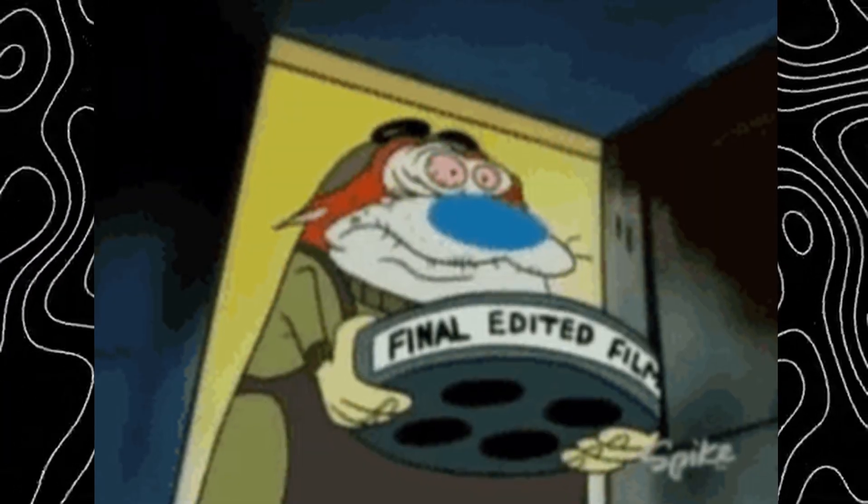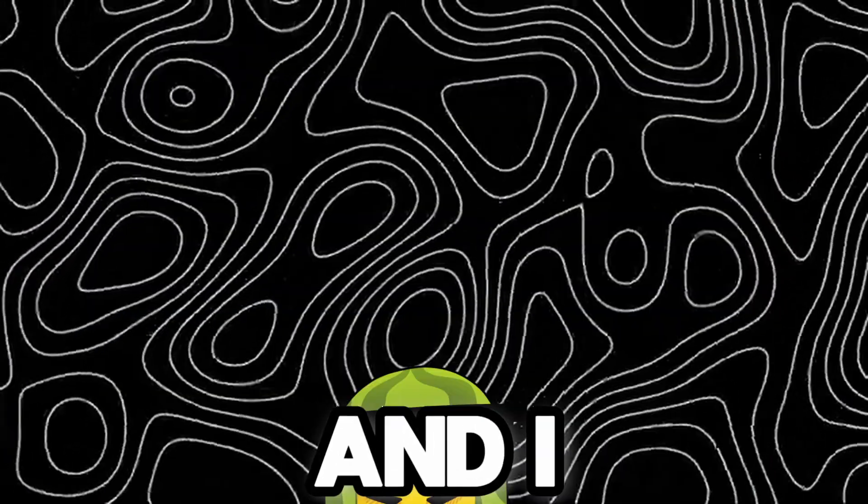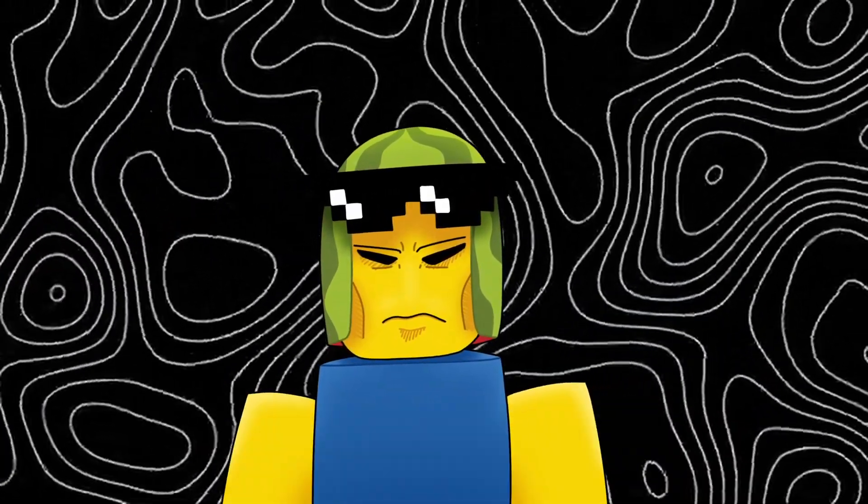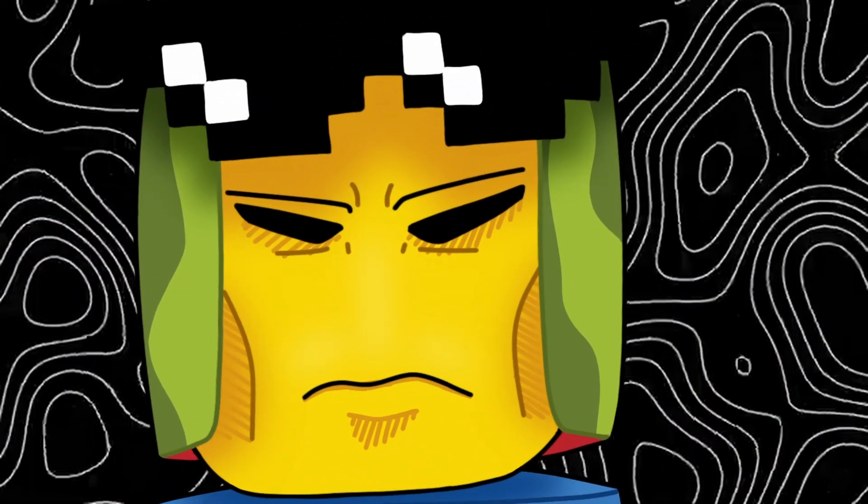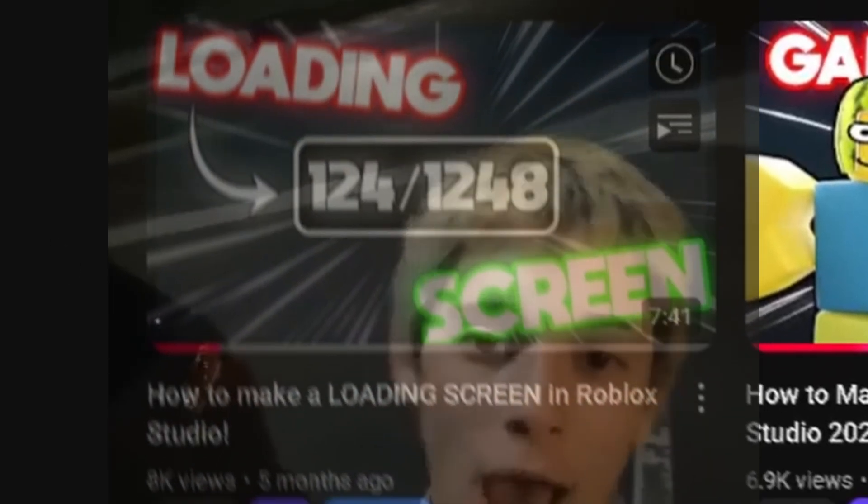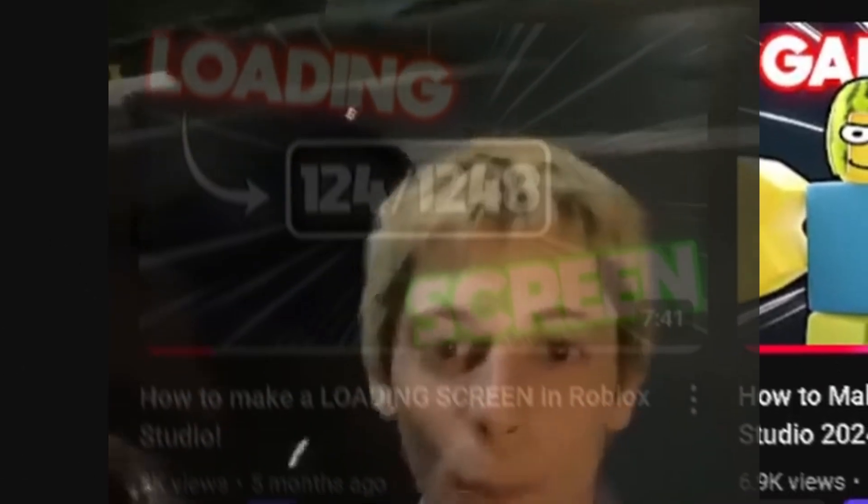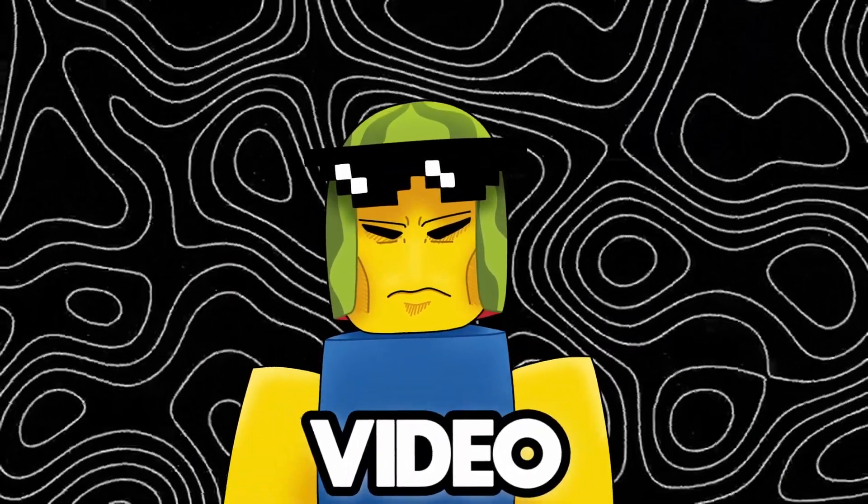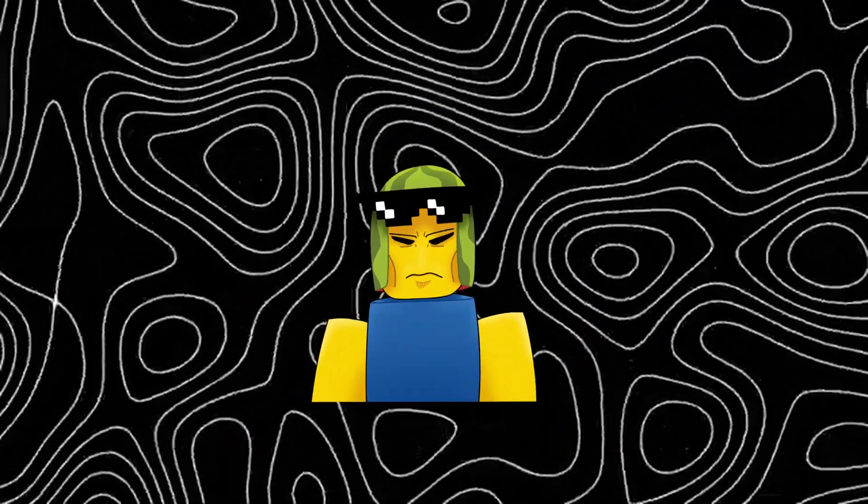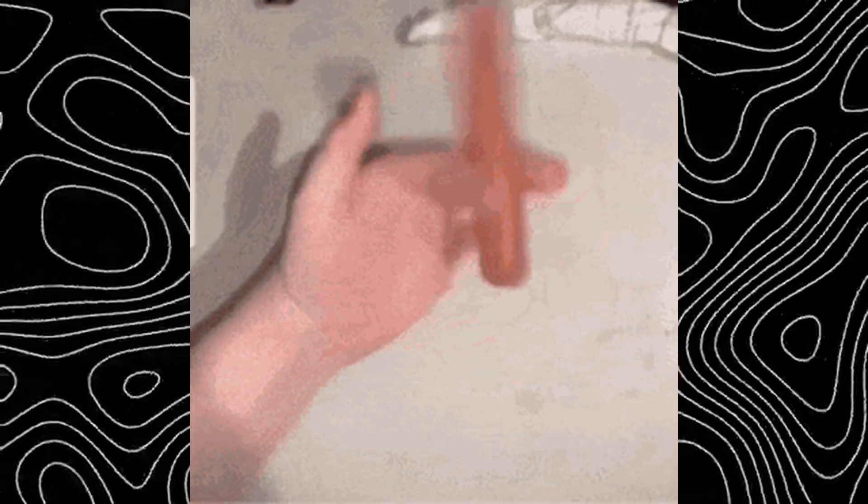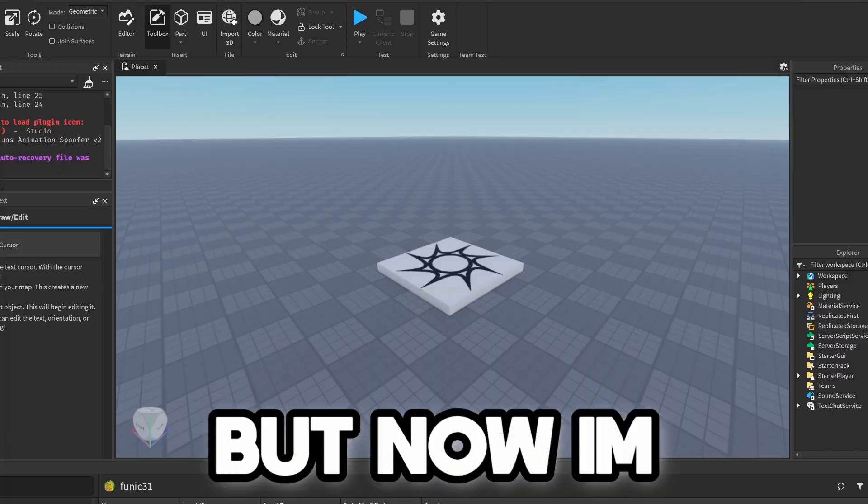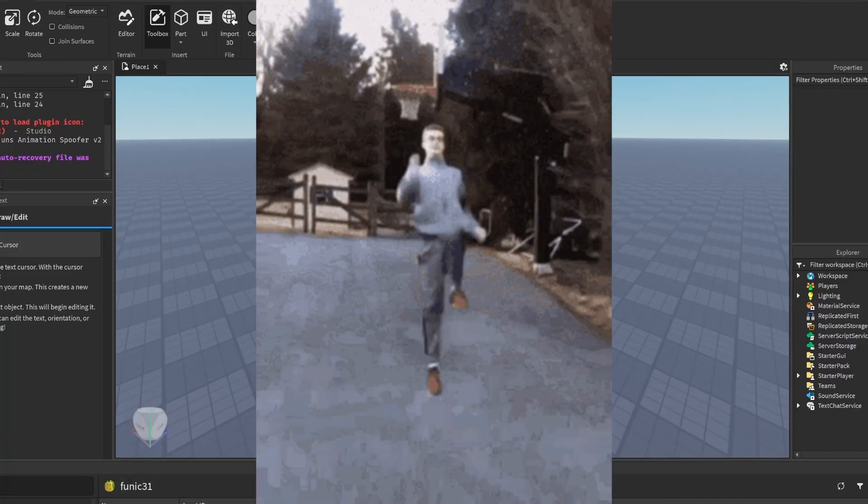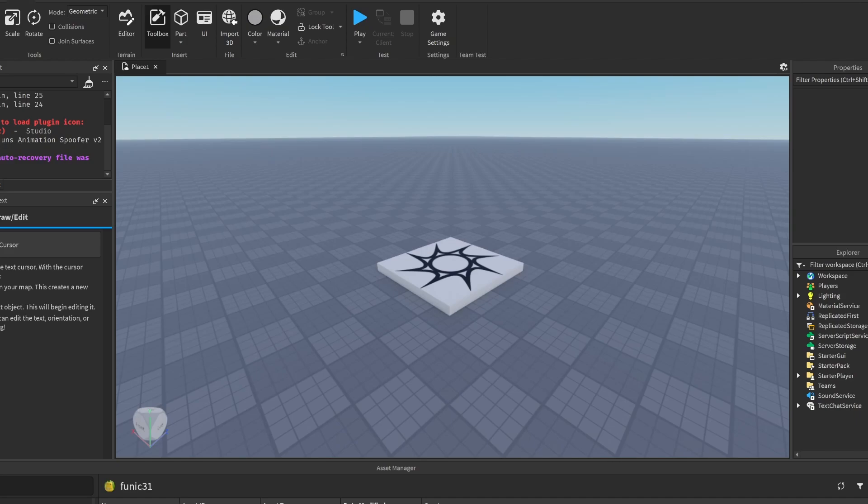What is up guys, welcome back to another video. I know it may seem impossible, but I'm back after five months. I've been procrastinating posting for so long, but now I'm ready for another video.